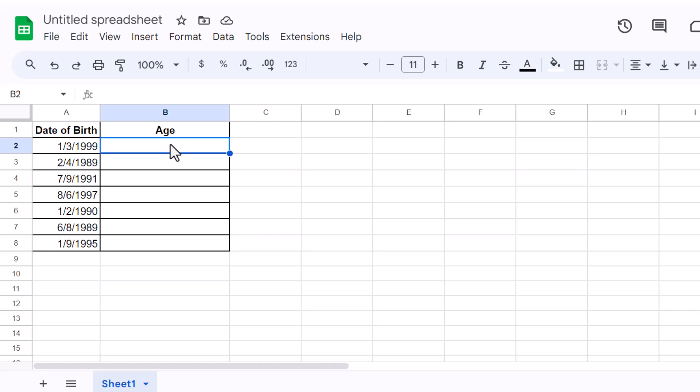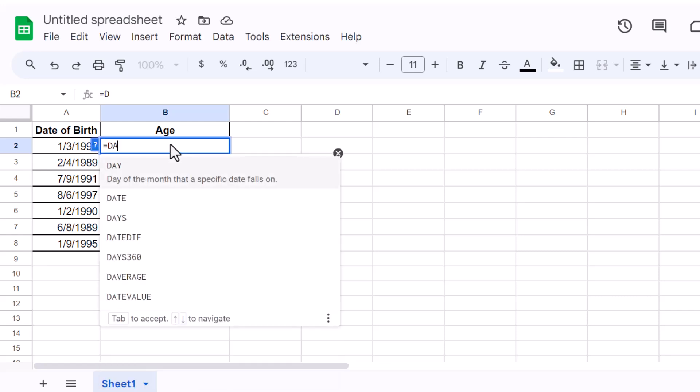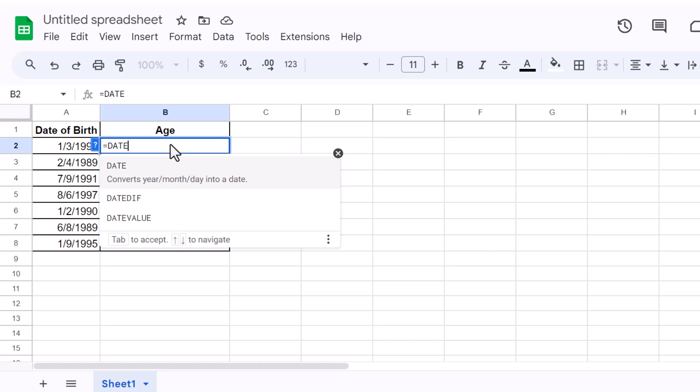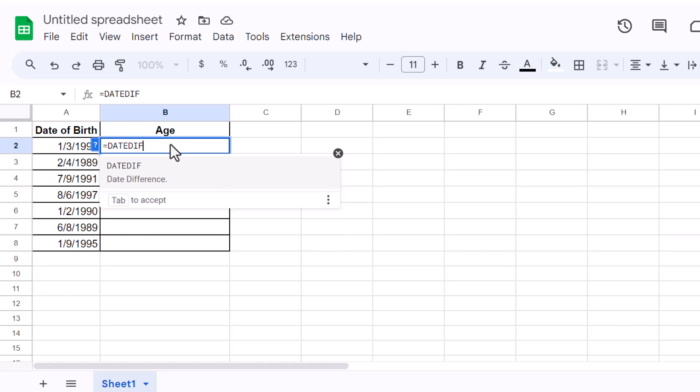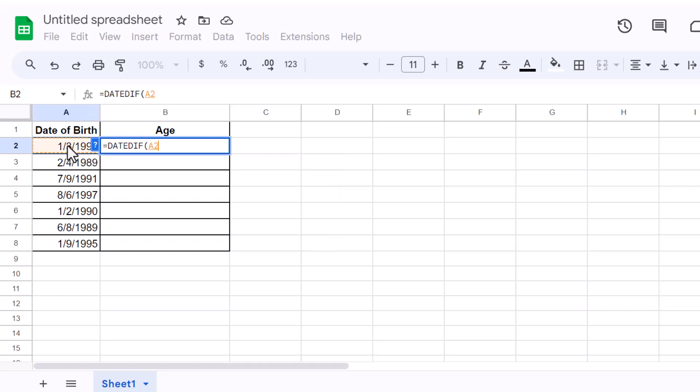Here's how it works. Click on the cell where you want the age to appear. Type an equal sign followed by DateDiff, then open the parenthesis. Click on the cell with the date of birth, followed by a comma.